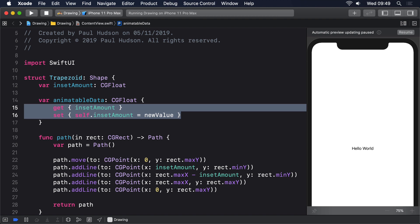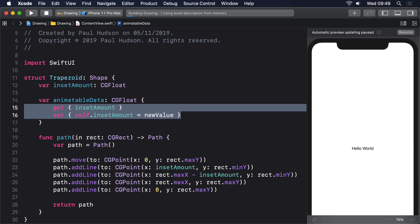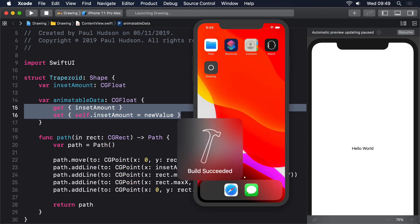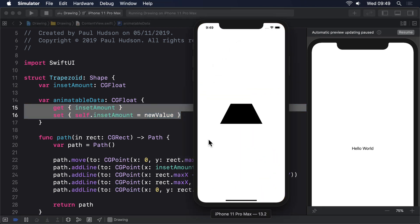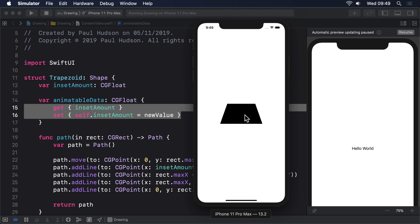You can now run the app again and see our trapezoid changing shape with a smooth animation. What's happening here is quite complex behind the scenes. When we use with animation SwiftUI immediately changes our state property to its new value, but behind the scenes it's also keeping track of the changing value over time as part of the animation. As the animation progresses, SwiftUI will set the animatable data property of our shape to the latest value, and it's down to us to decide what that means. In our case we assign it directly to inset amount because that's the value we want to animate.